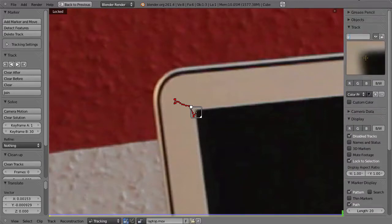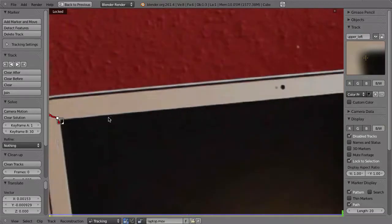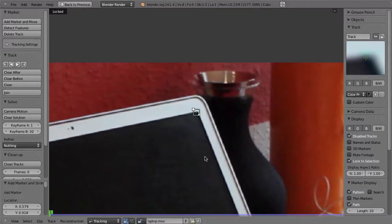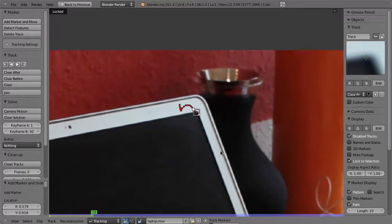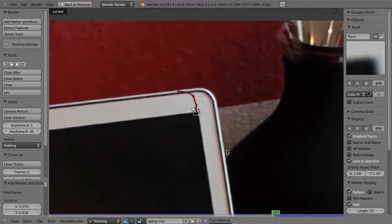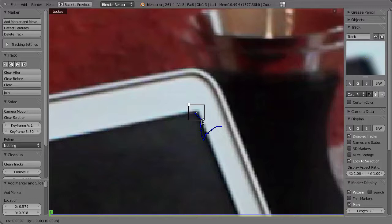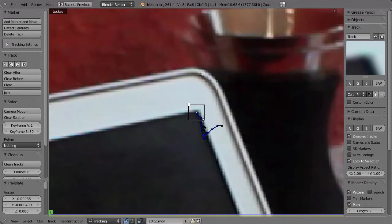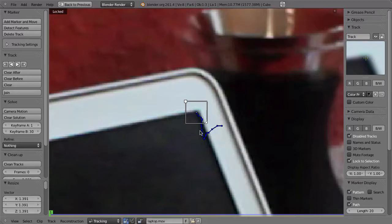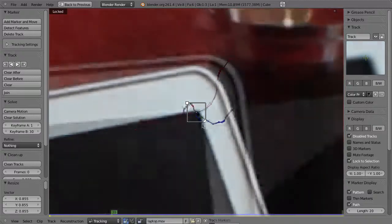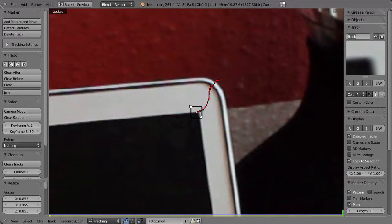That is the upper left corner. Shift+Left Arrow to go to frame one, add a marker, and hit Ctrl+T to track. It's sliding, so place the marker a bit better and press S to scale it up. By scaling it up you make this corner a bit sharper in relation to the pattern. Scale it up just a little bit, then hit Ctrl+T again — still some sliding but fine. That is the upper right.